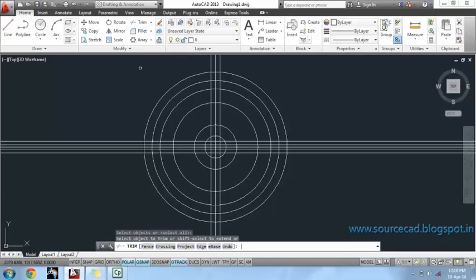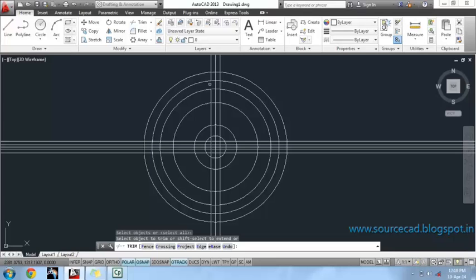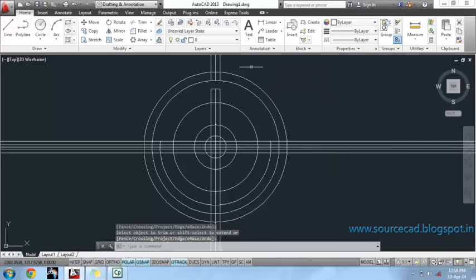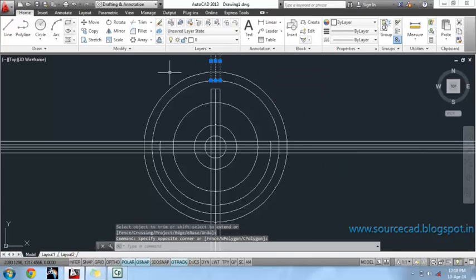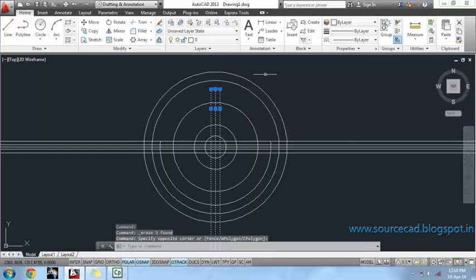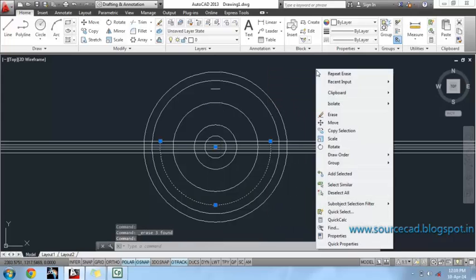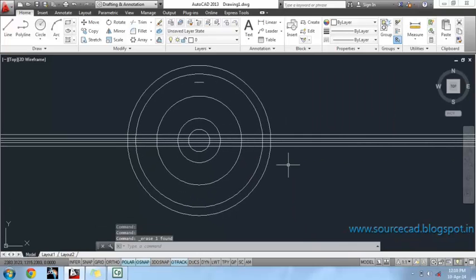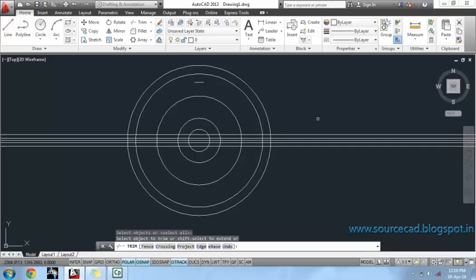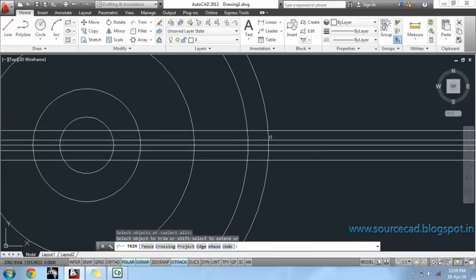We'll use the trim command and delete all lines which are not required. We'll perform the same trim operation on the horizontal construction lines.